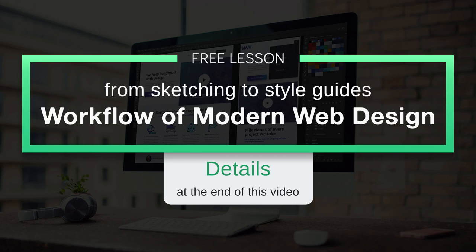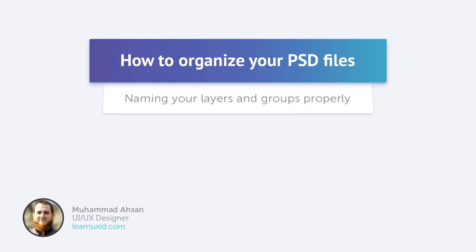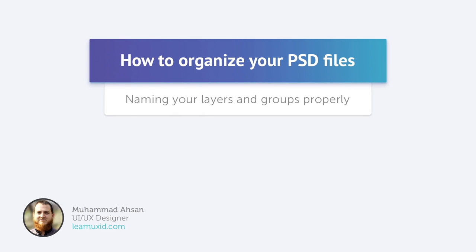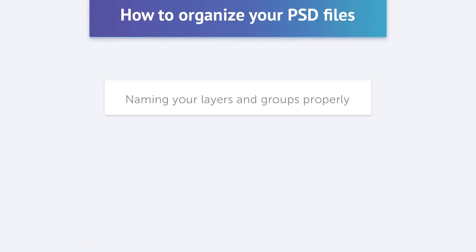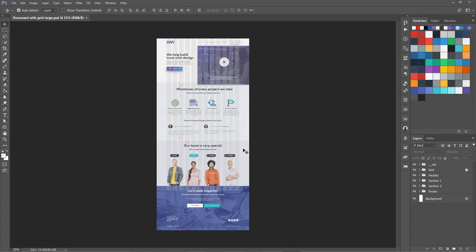This is a free lesson from my course 'Workflow of Modern Web Design: From Sketching to Style Guides.' In this lesson I am going to talk about organizing your Photoshop layers into groups and how you are going to name them properly, so your developers or other team members or other designers, whenever they open up your PSD file, they know what this folder means or this group means or this naming convention means. Let's get started.